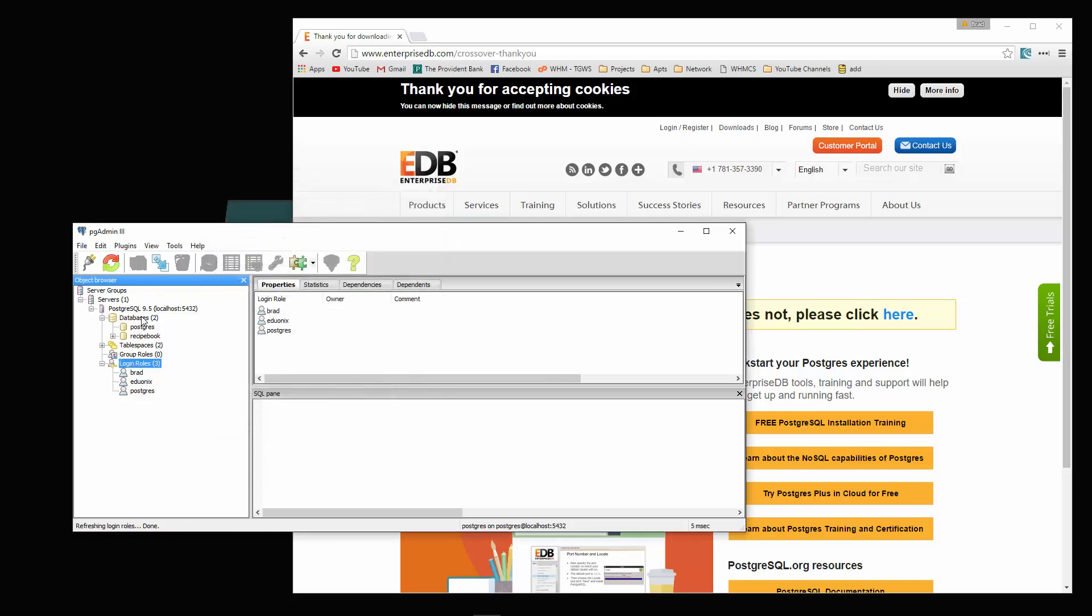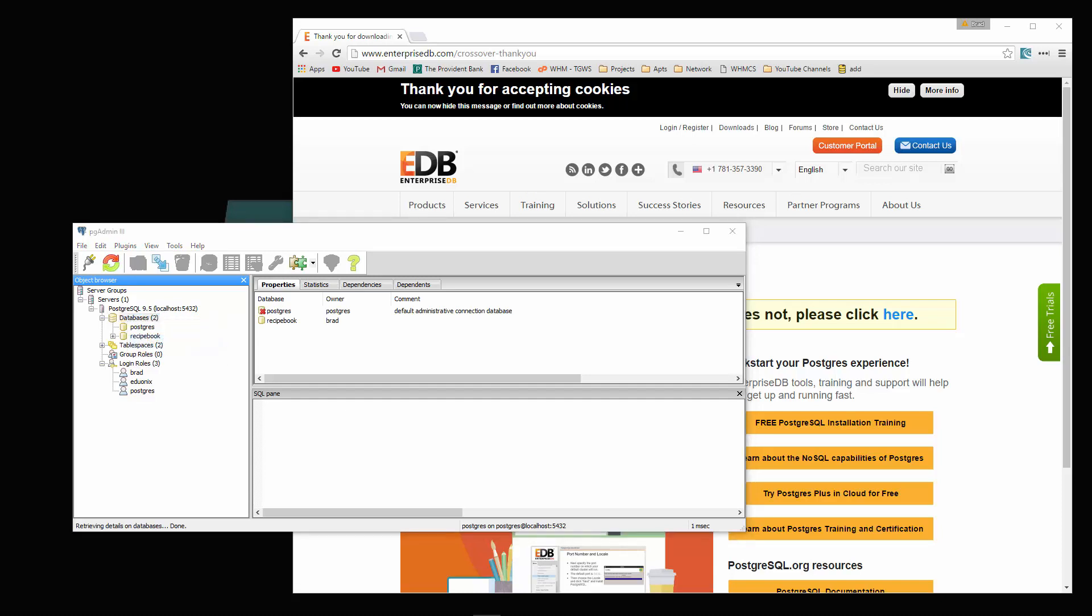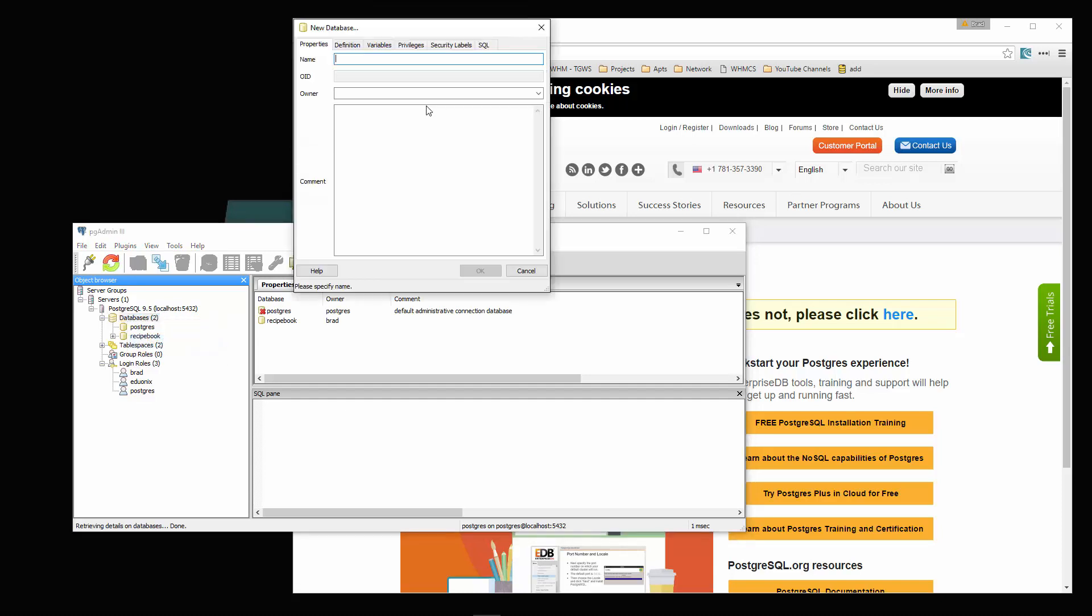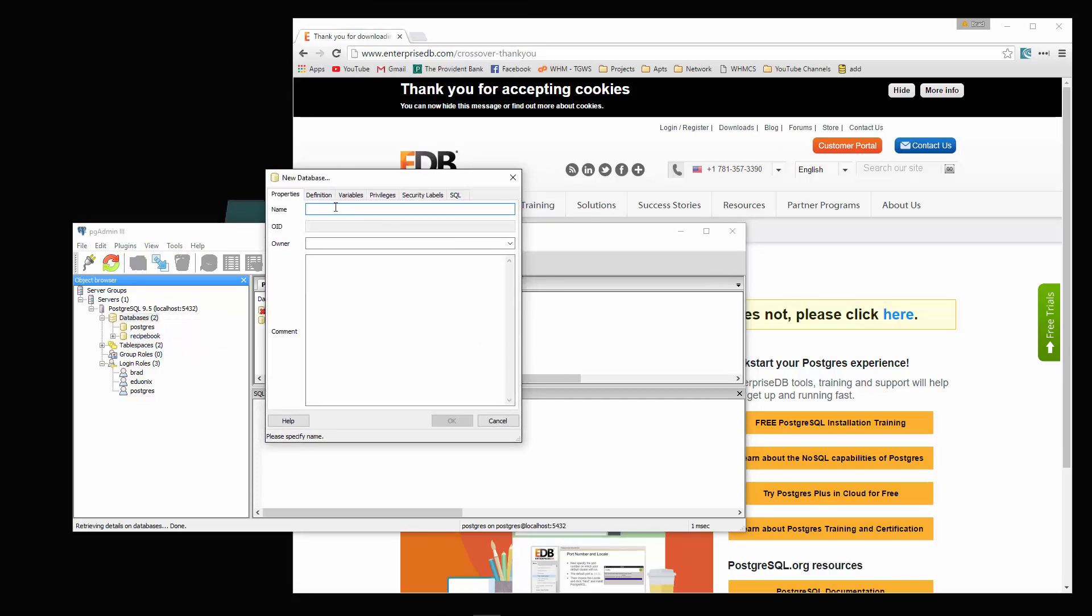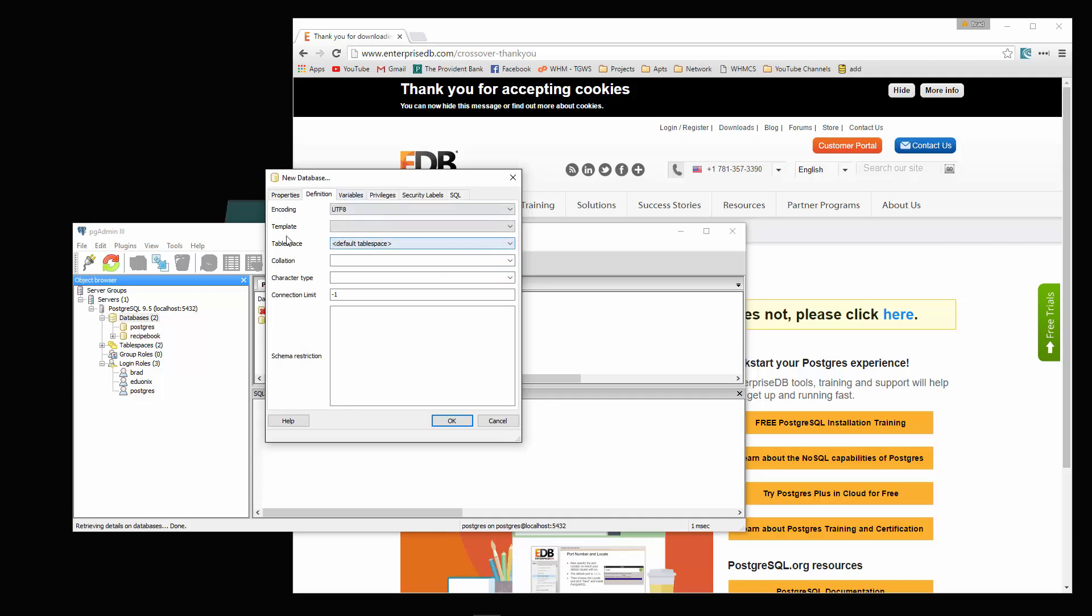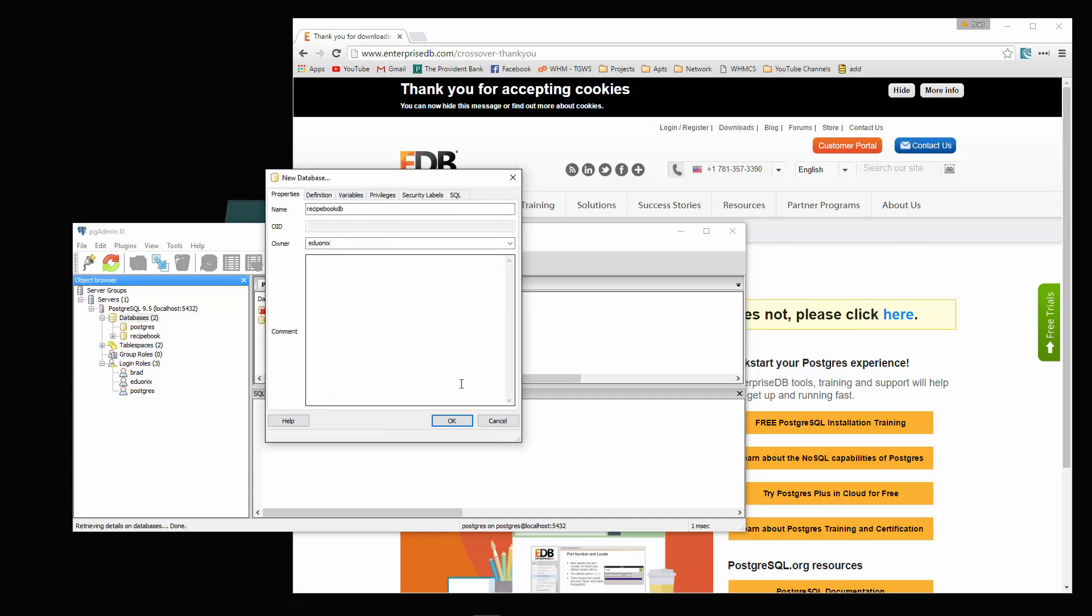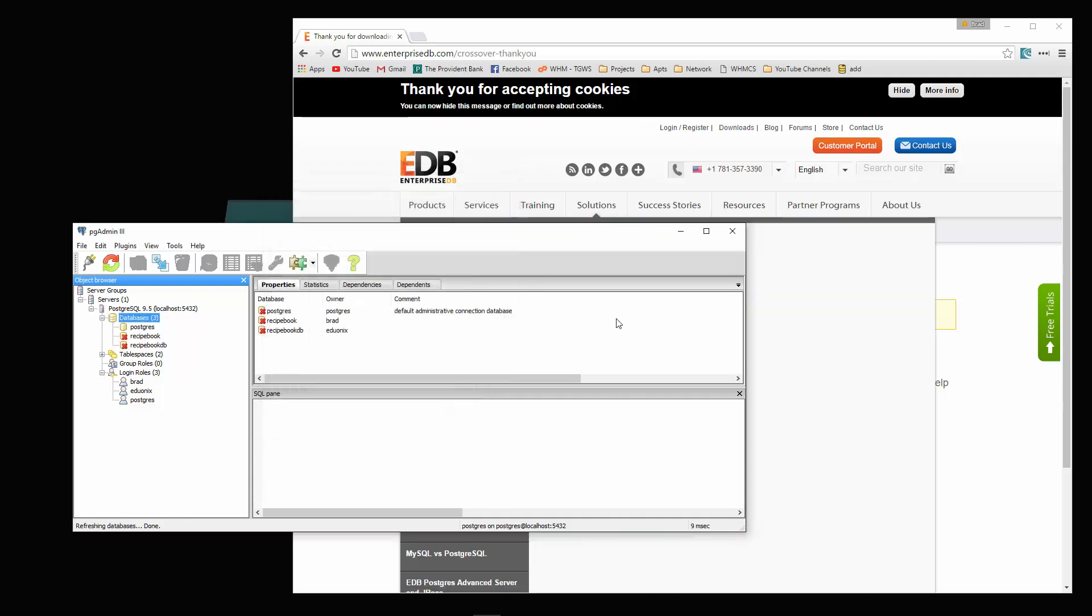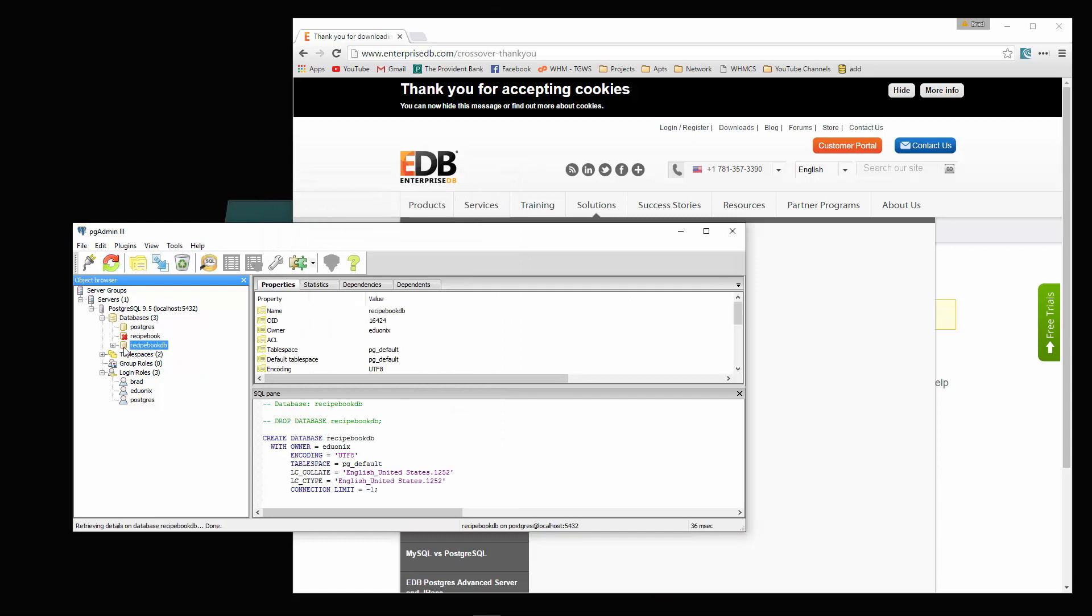Now we're going to go to the databases right here and click new database. You can call this whatever you'd like. I'm going to call it recipe book DB. For owner, I'm going to choose the user that we just created. So now we can click OK, and that should create your database.